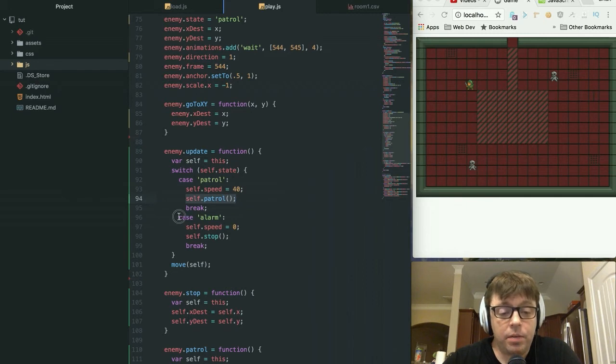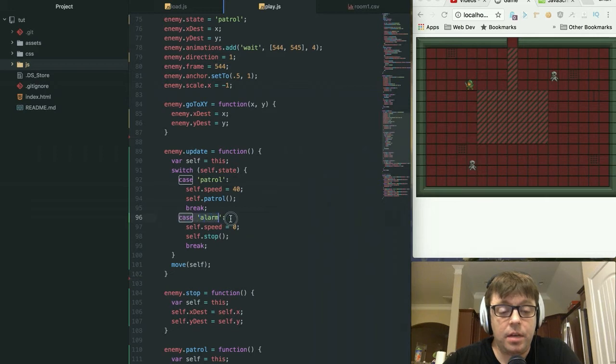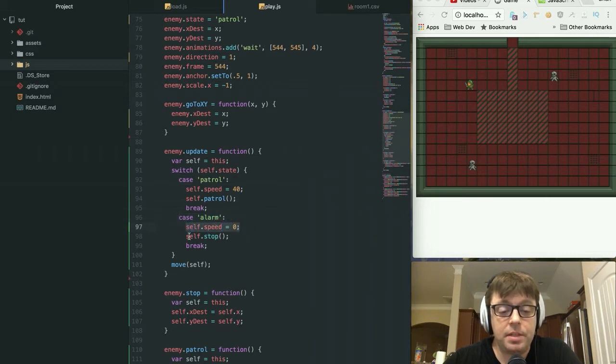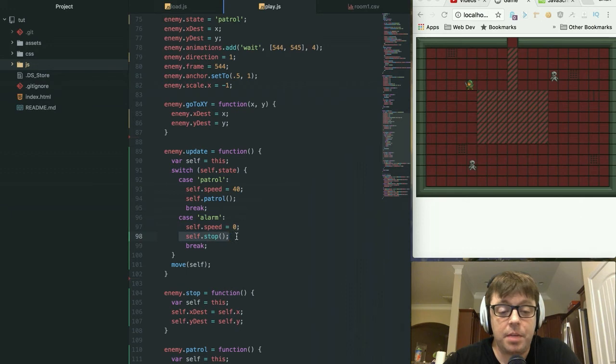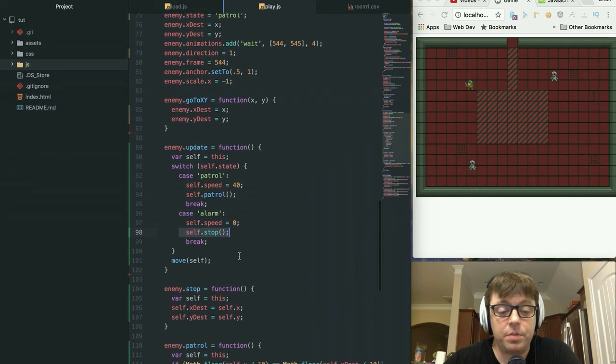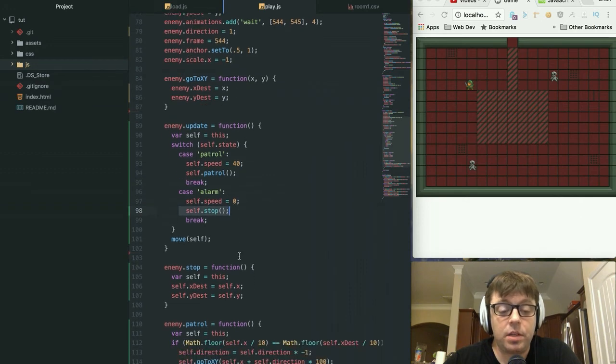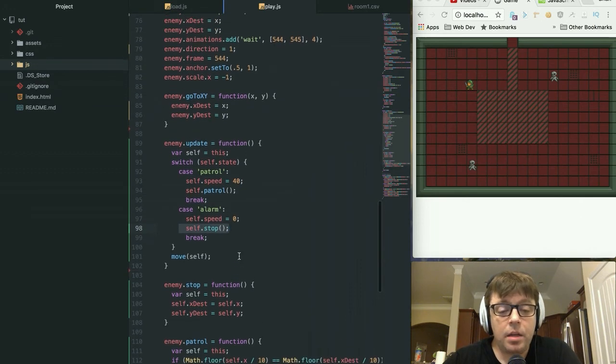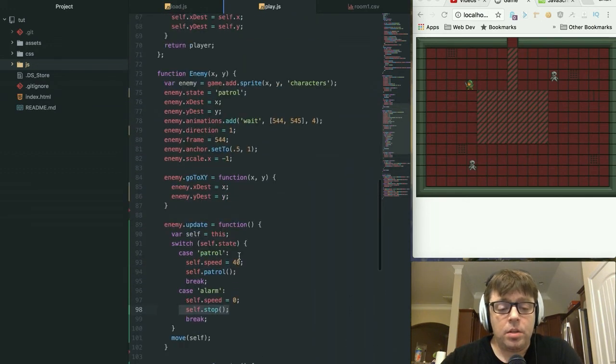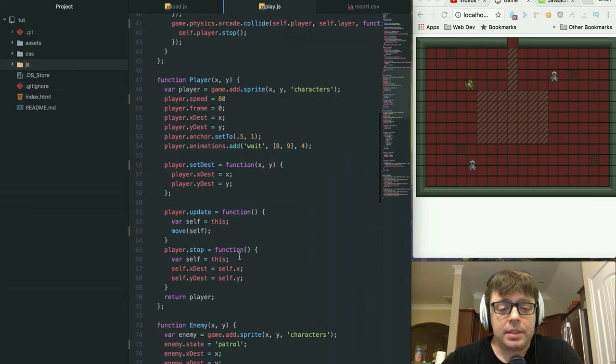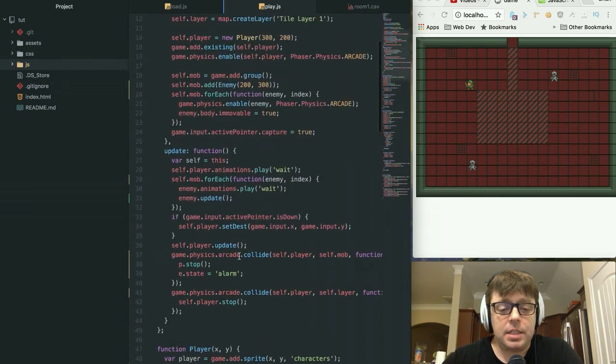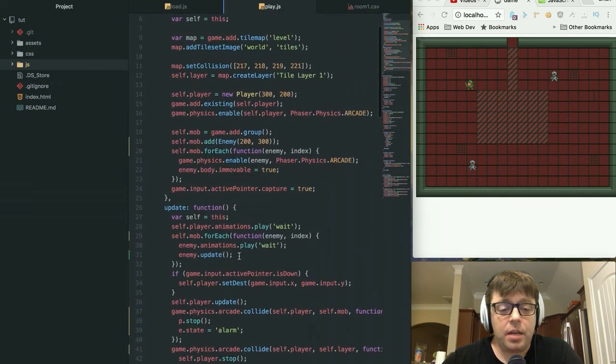But here we have alarm. If the state of the current enemy is alarm, then it's going to set the speed to zero and it's going to call that self.stop function, which we took a look at earlier. So when do we actually change the state of the enemy?